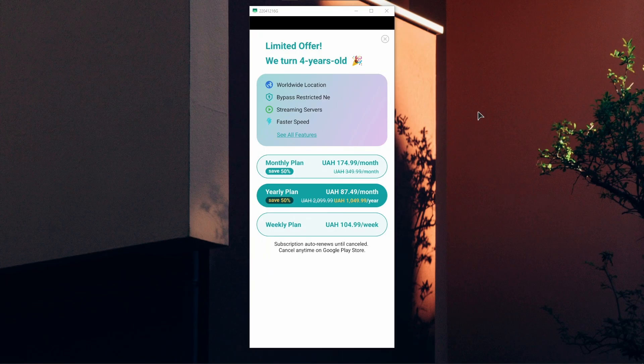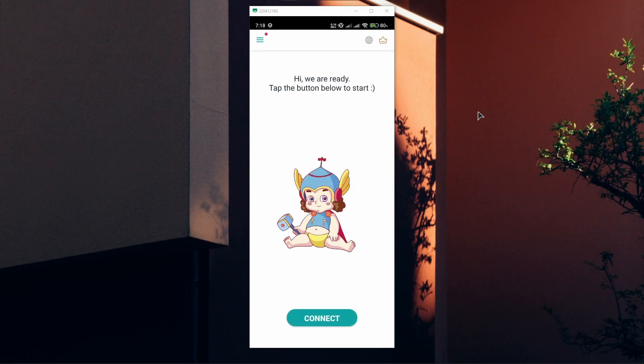Of course, this VPN is not free. You can choose a plan for yourself that you want to use. They have three of them available: monthly, yearly, and weekly. Now the most simple way is to just click on Connect.